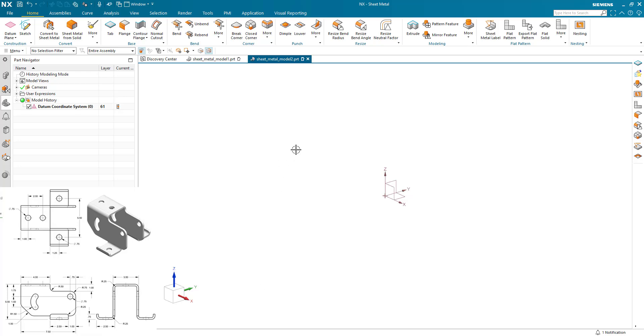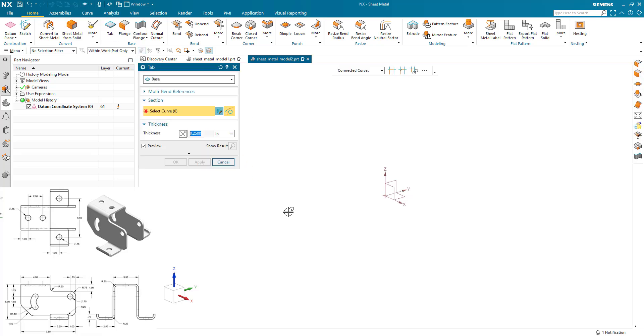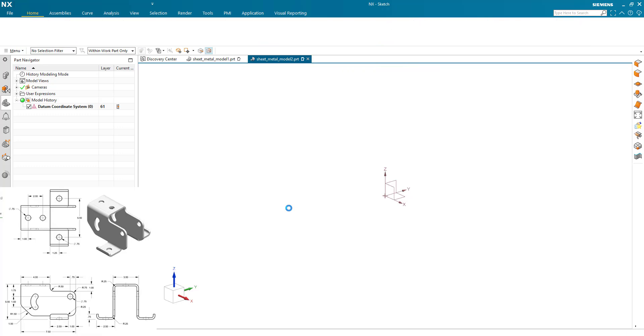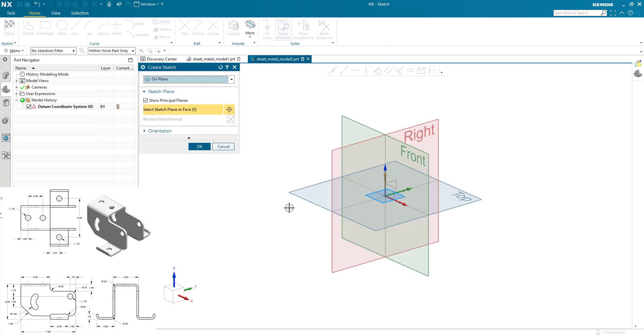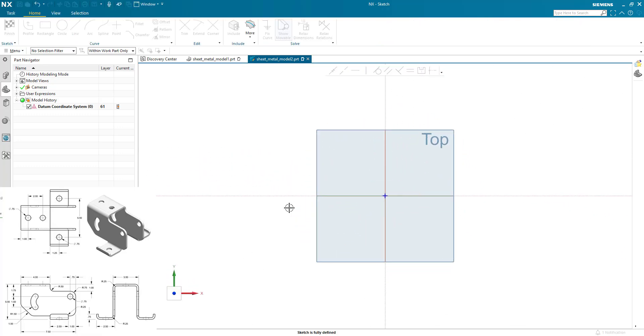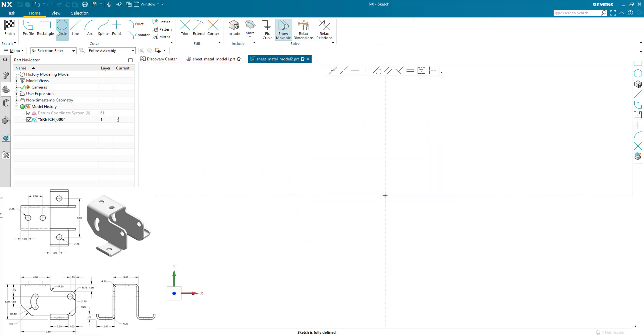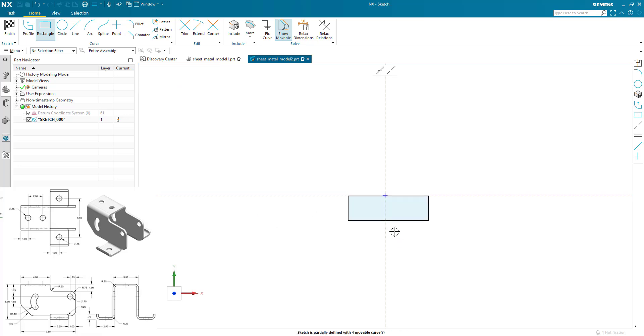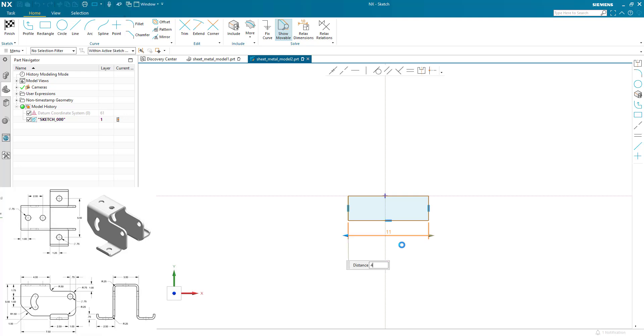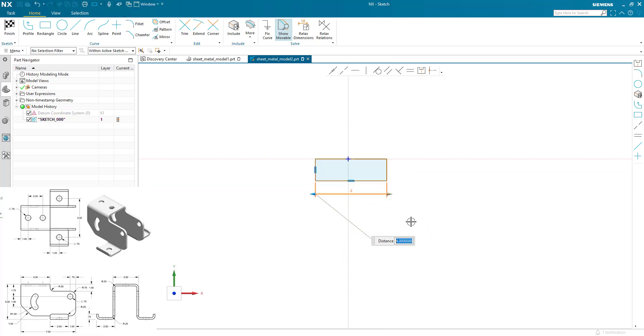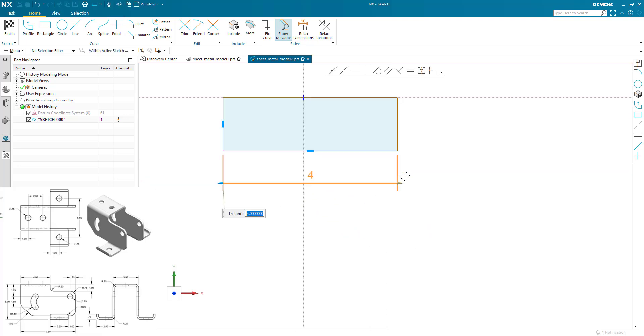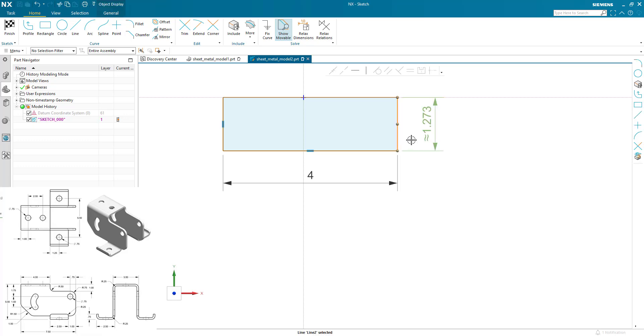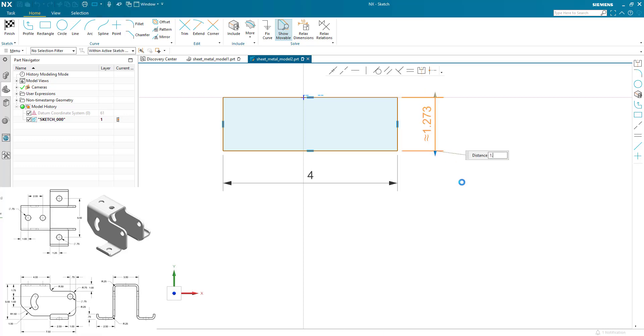The first thing you'll notice is this part is symmetrical, so there's only any real value in creating half of it. So we're going to start with a tab. The thickness is picked up from the properties and I'm going to generate half of this which has a length of 4, and as we're doing half, three and a half is 1.75.